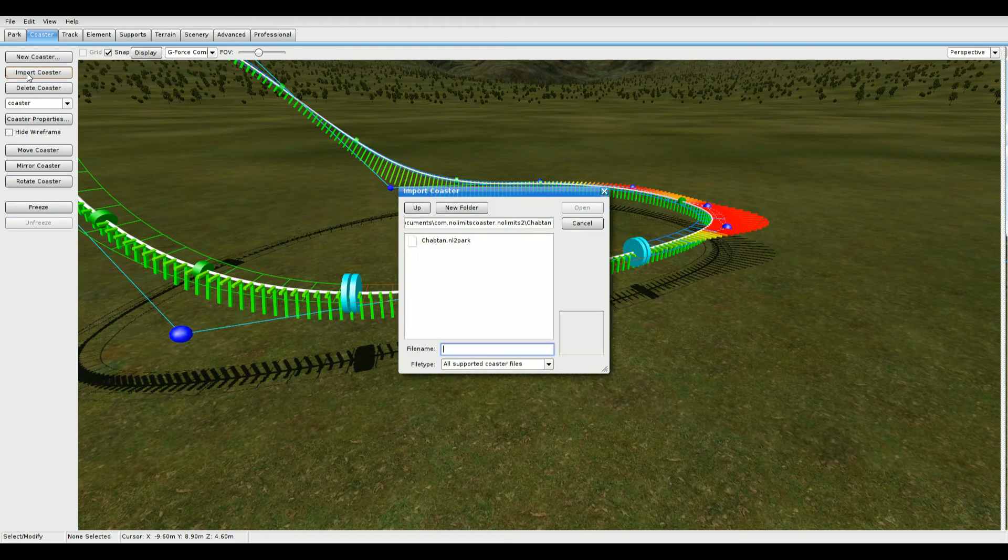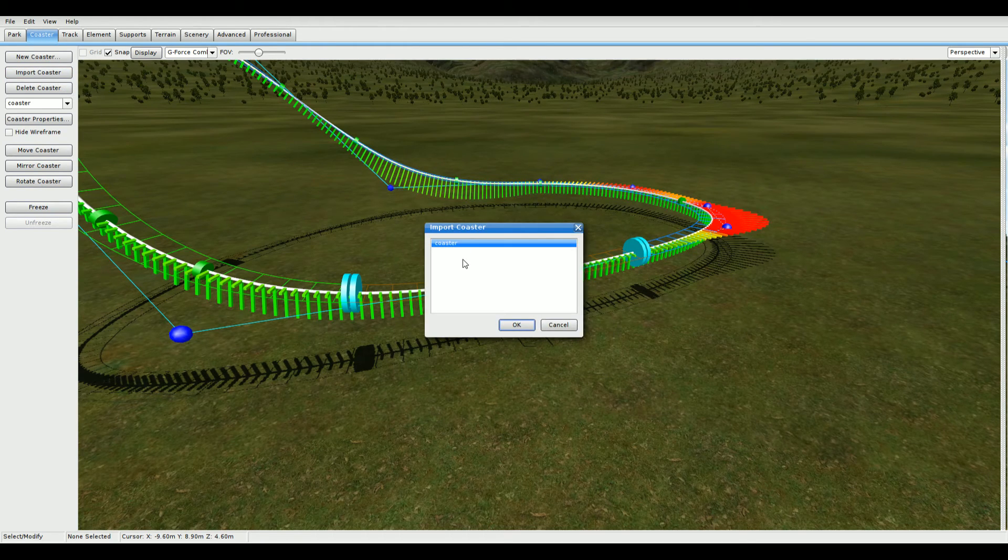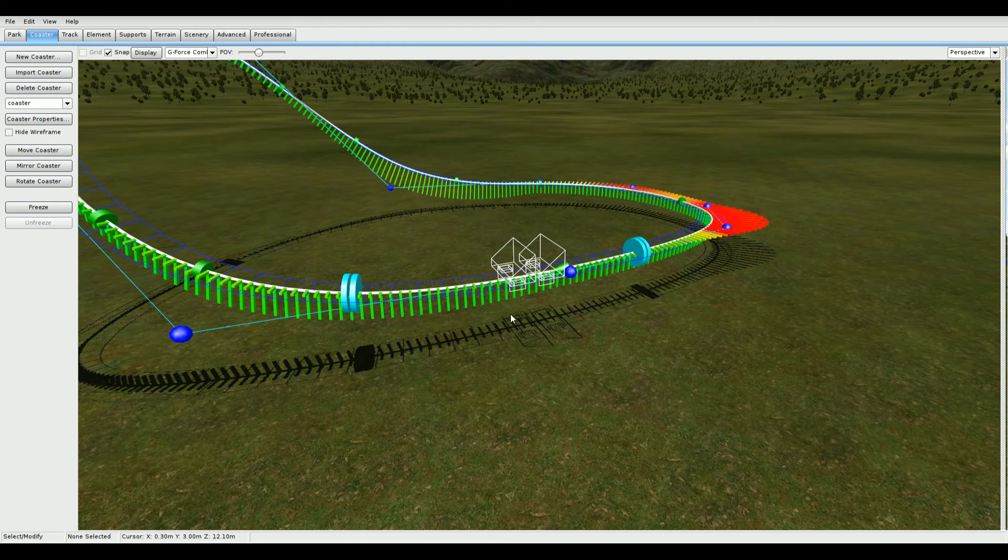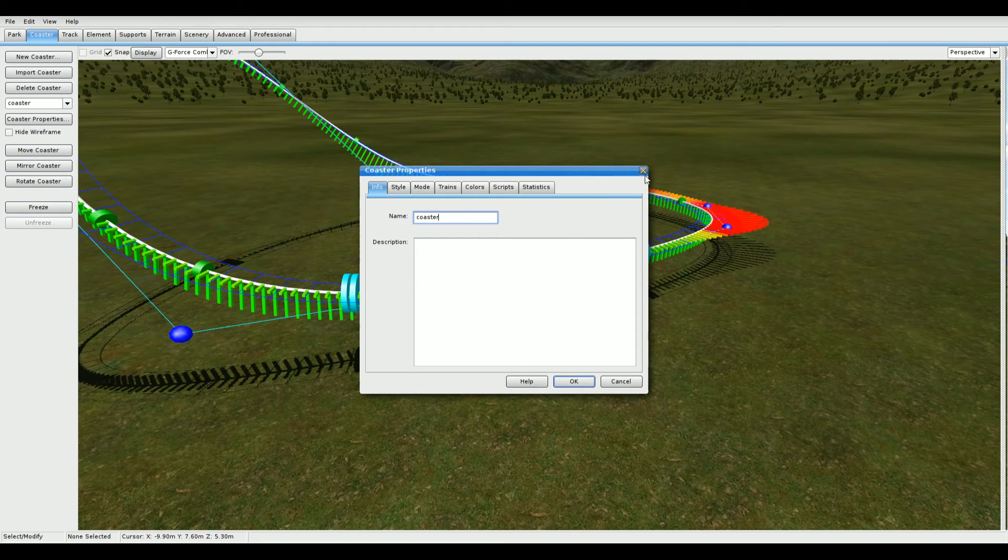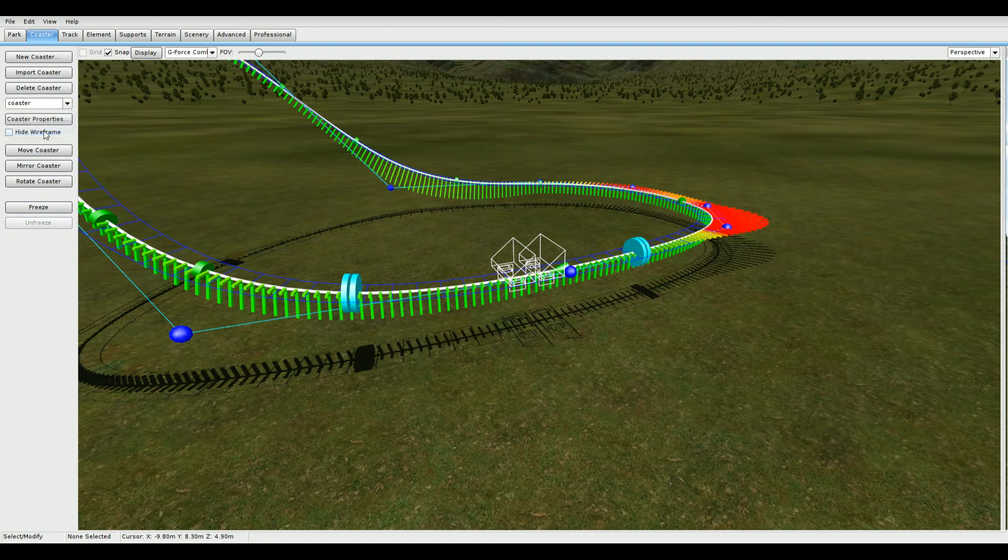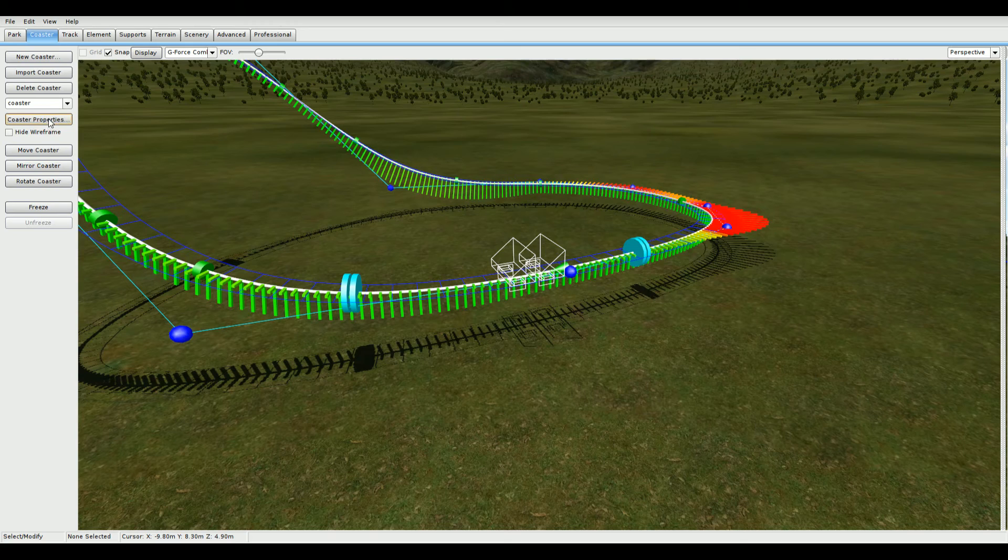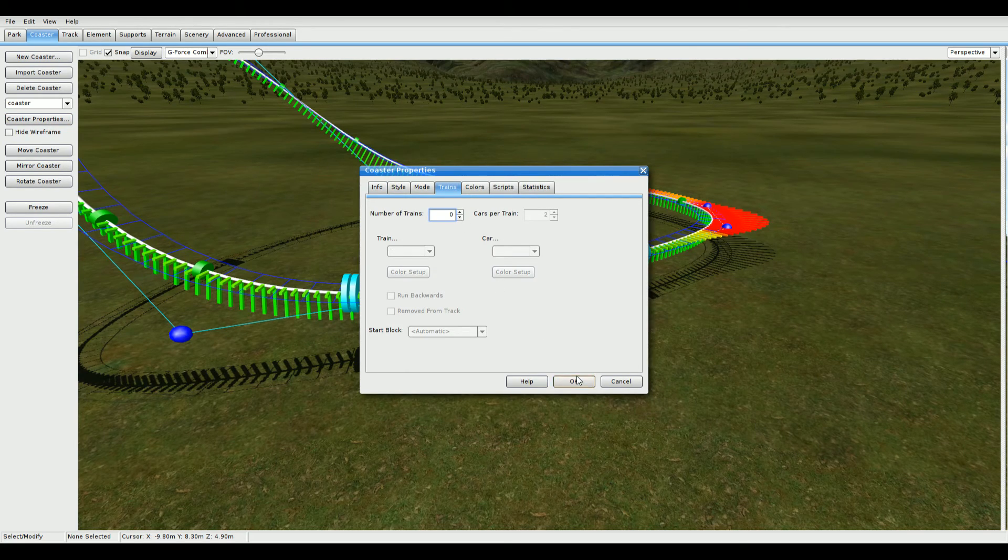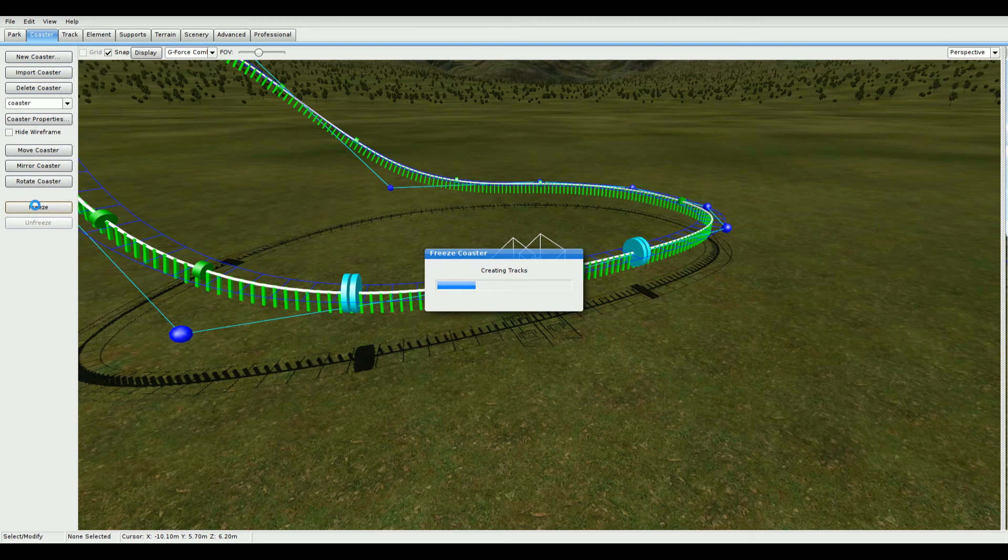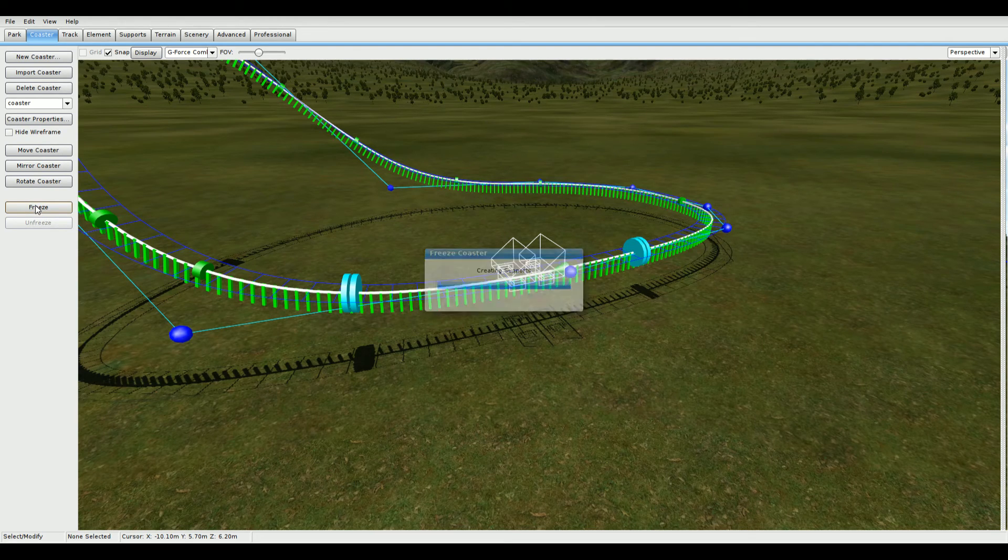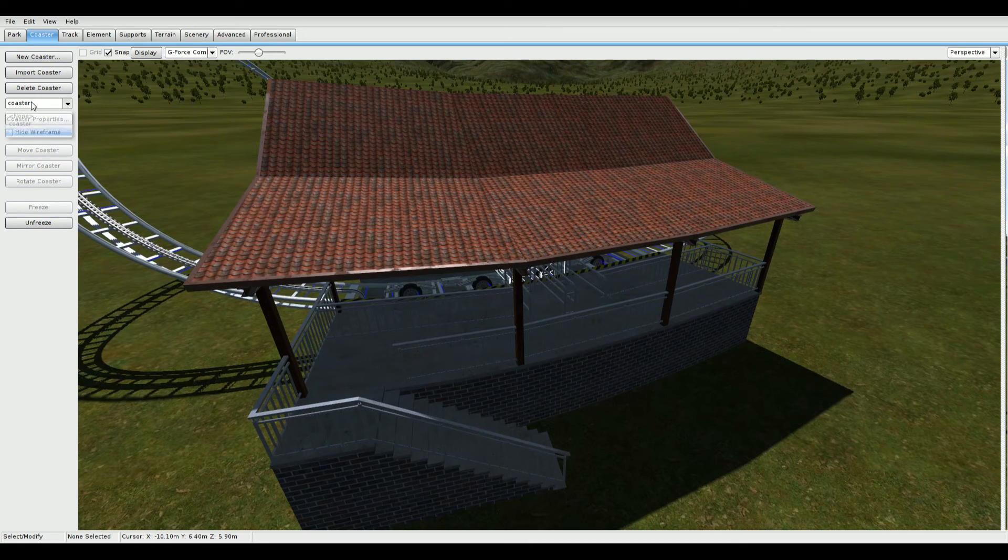Then import the same coaster from the park. Go to Coaster Properties on the bottom track on the list. Like if you go here, it should be selected on the bottom one. Coaster Properties, Trains, set it to 0, then click OK. Then click Freeze.